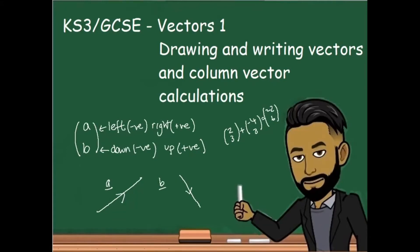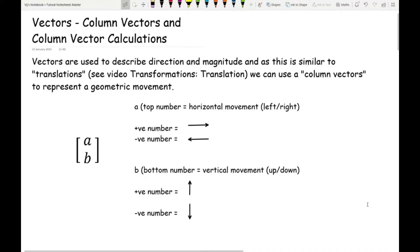In this first video looking at vectors, we'll be focusing on drawing and writing vectors and working with column vector calculations. Vectors are used to describe both direction and magnitude, and this is very similar to translation. If you're not too sure about translation, I definitely recommend that you watch the video on translation. We can use column vectors to represent a geometric movement — basically to direct going from one point to another.